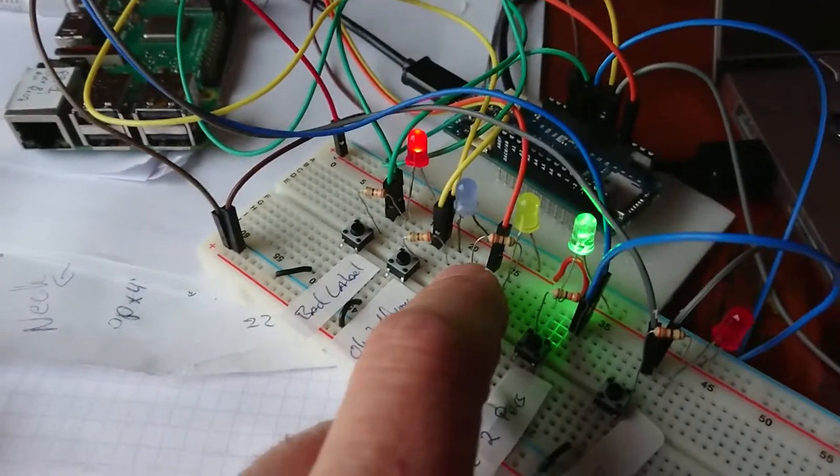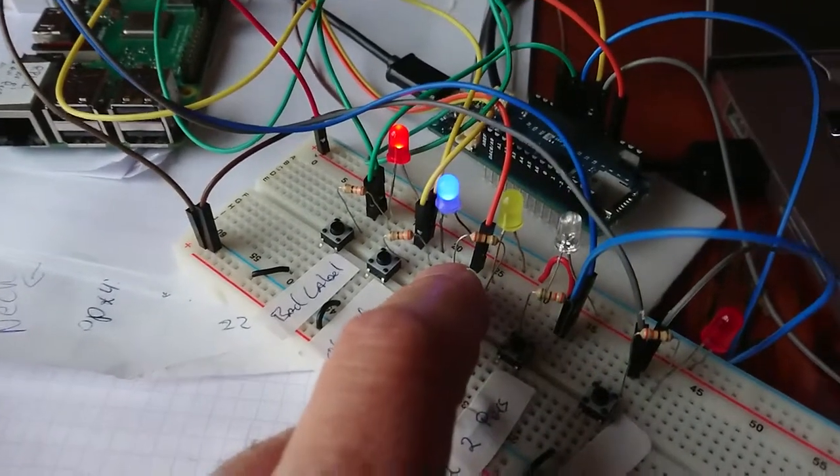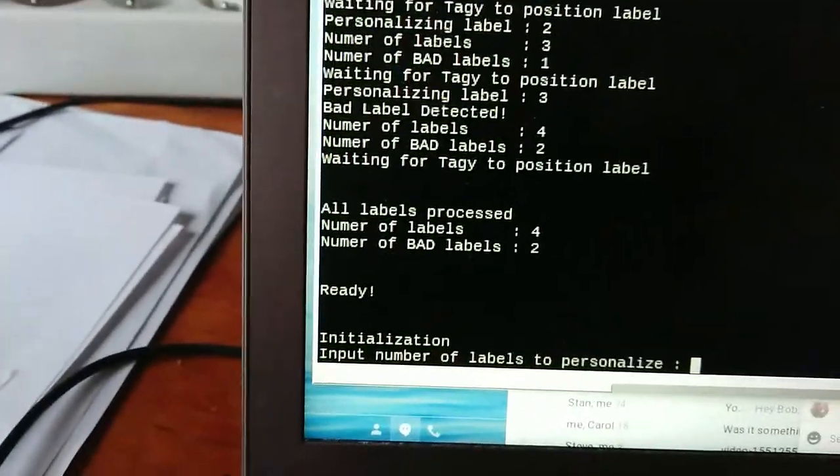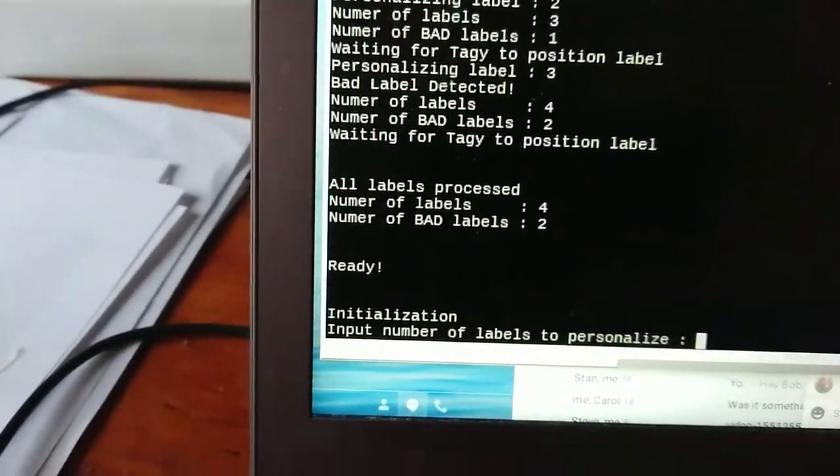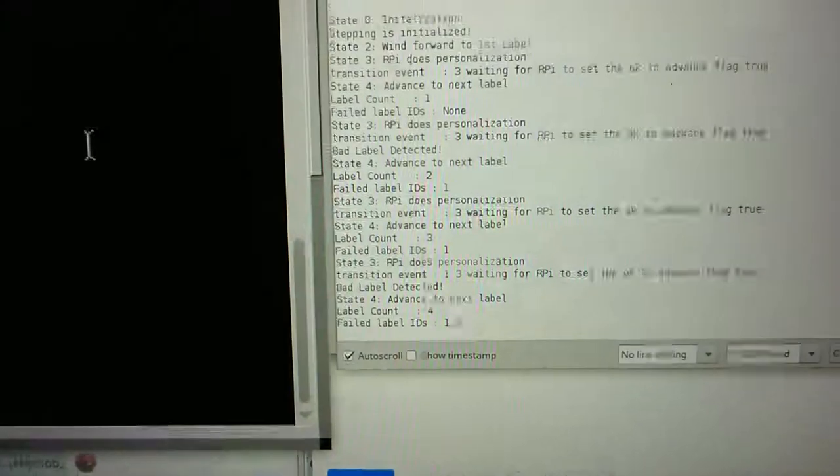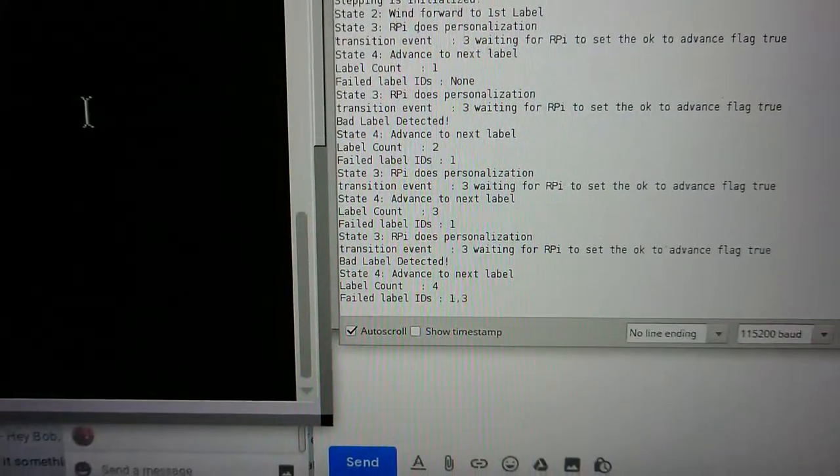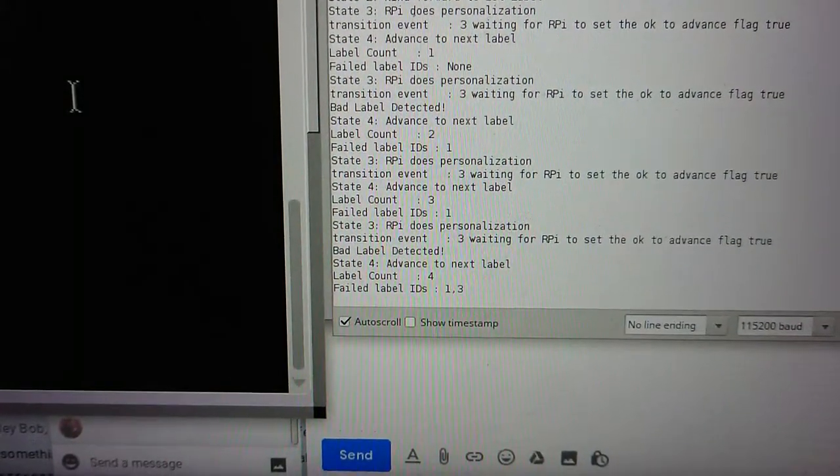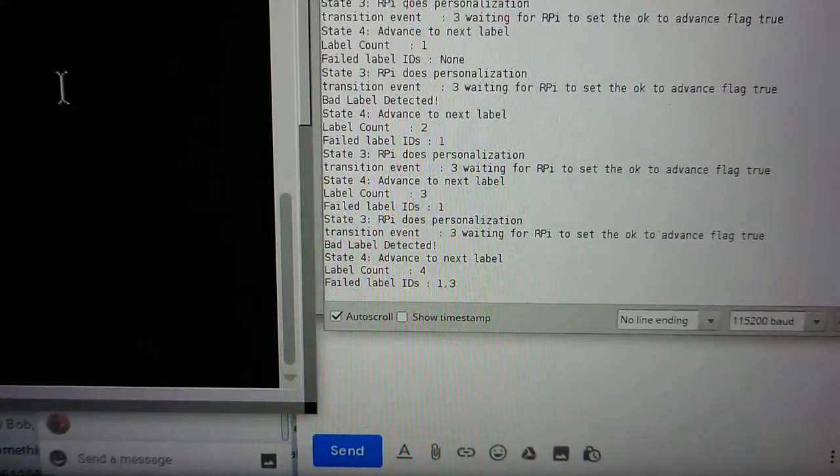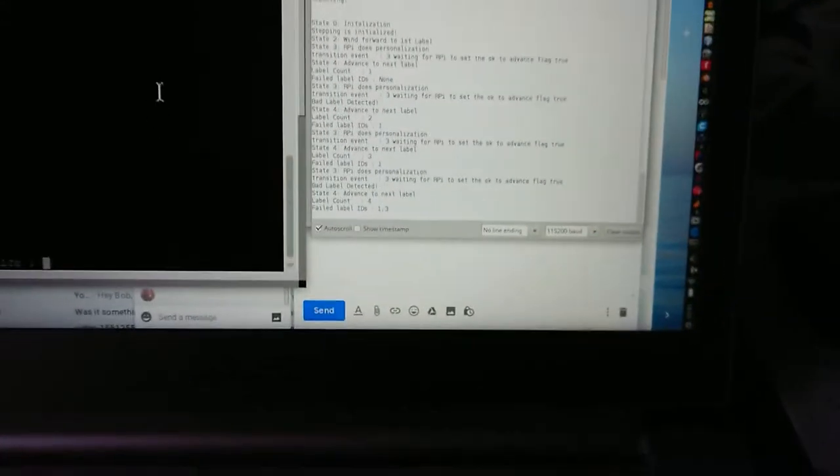Now we're done. Here we have number of labels - four. Bad labels - two. And over here we have label count. Label failed IDs are one and three. So it worked perfectly.